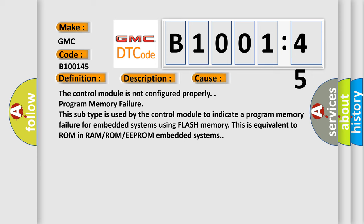The control module is not configured properly. Program memory failure. This subtype is used by the control module to indicate a program memory failure for embedded systems using flash memory. This is equivalent to a ROM in RAM-ROM-EPROM embedded systems.